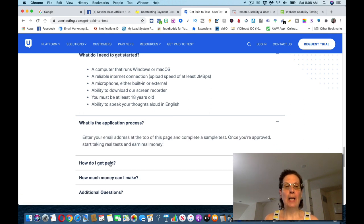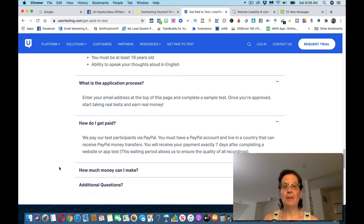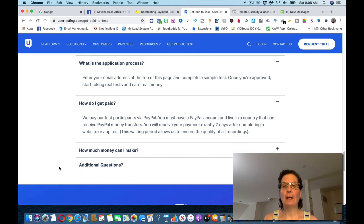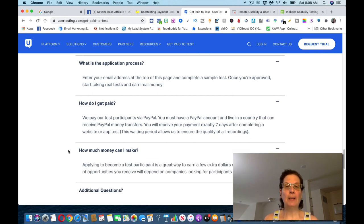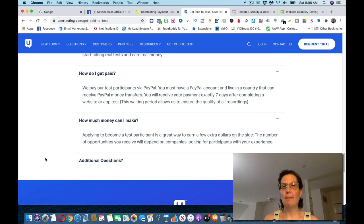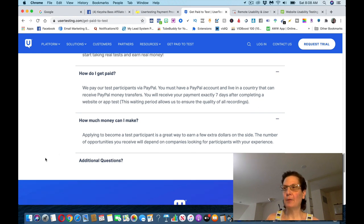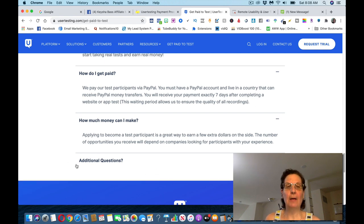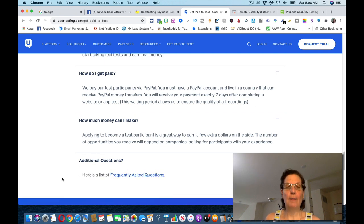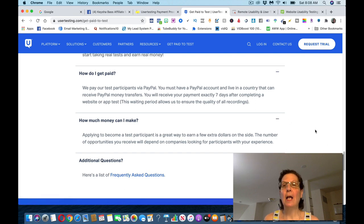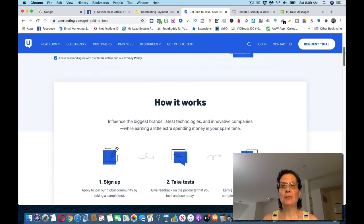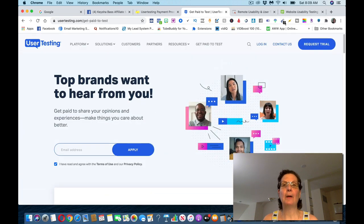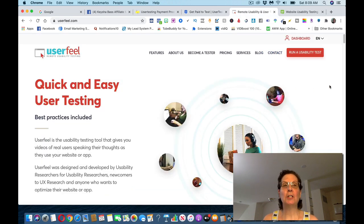You sign up, as I showed you. How do you get paid? They pay through PayPal, and as Robin said, it's after seven days. How much money can you make? Robin was making $10 for a 20-minute test, so if you spend an hour, you can technically be making $30 an hour. And they've got a whole list of frequently asked questions. You can check those out. Now, this is one site. I think this is the best one that's out there, but I have two other sites.